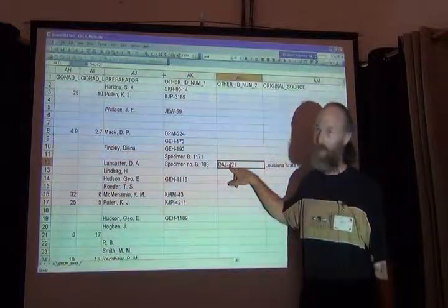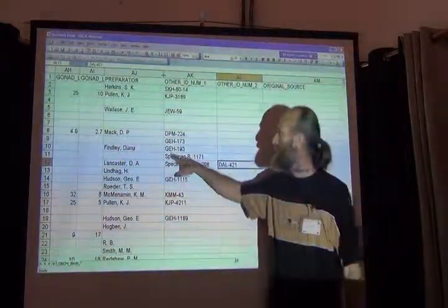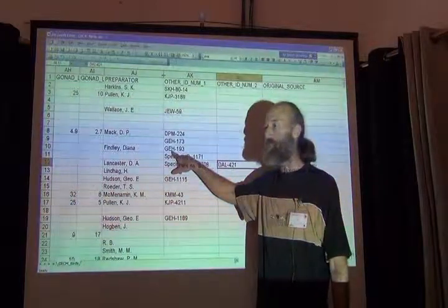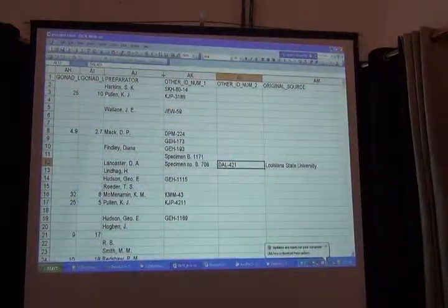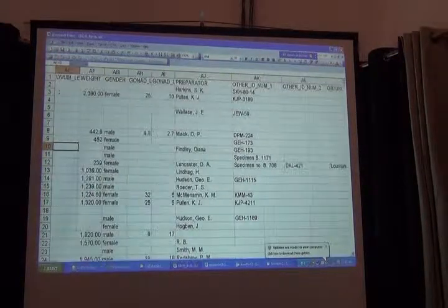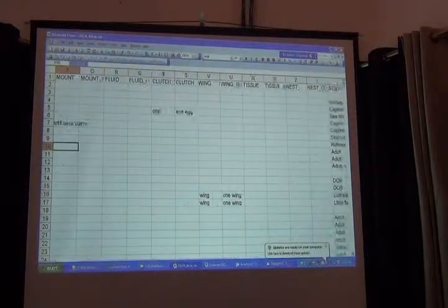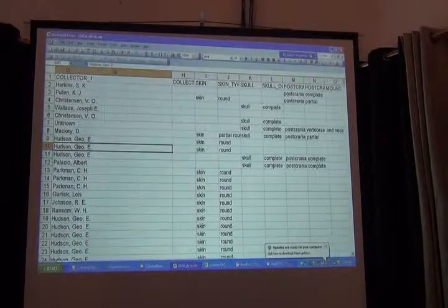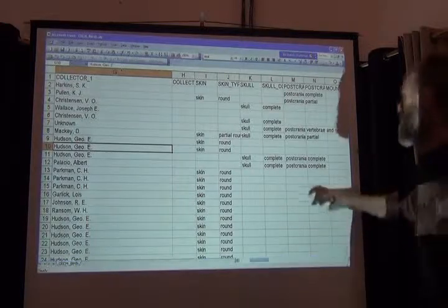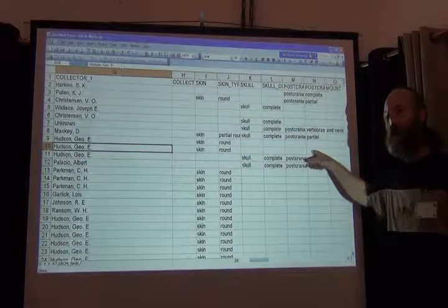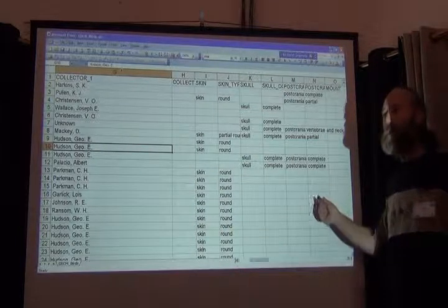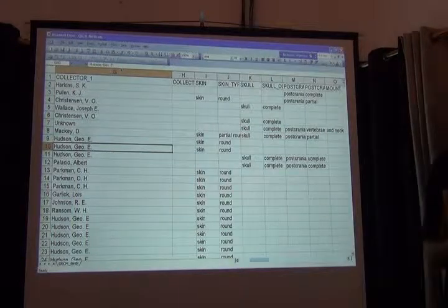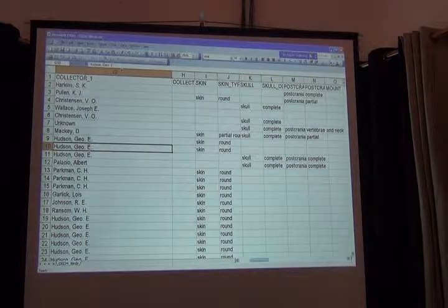DAL is probably DA Lancaster, so this is the preparator's number in this case. But GEH — that's not Diana Finley's number. This is probably one of the collector's numbers. Let's look at the collector for this one: G-E-H — George E. Hudson. So in this case, it was a collector's number in other ID number one, and a preparator number in other ID number two. So they're mixing numbers — numbers everywhere. We can't say they're always collector numbers. That's why I was forced to put them in the other catalog numbers field.